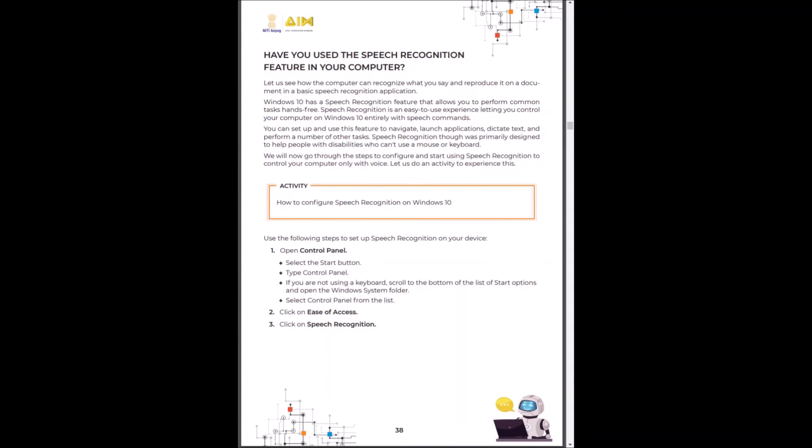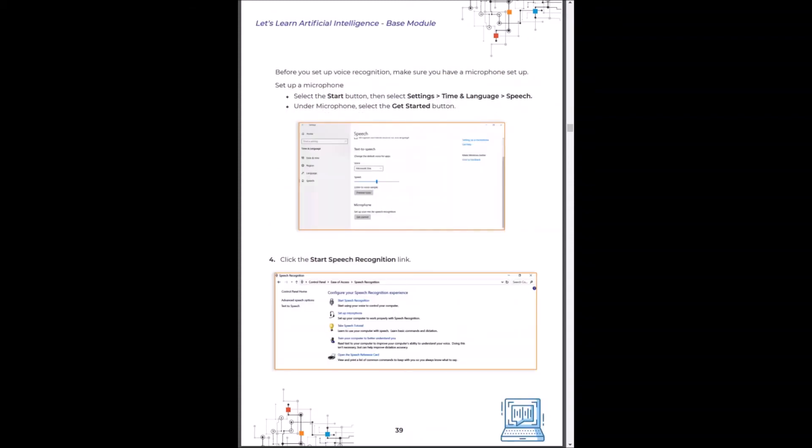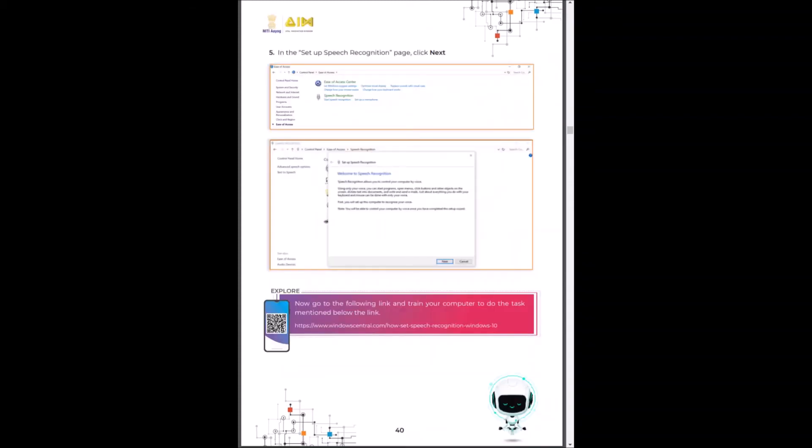Let's do a quick activity. If you have a Windows 10 system, you can go to the control panel and activate your speech recognition.